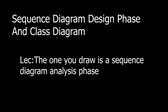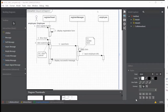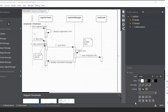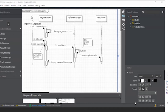The one that you draw is a sequence diagram in the analysis phase. So if we review our sequence diagram — this is a sequence diagram in the analysis phase — we have objects: register panel, register manager, employee. We call them objects. And we have messages: click register button, display registration form, and so on. These are all the messages which show us the communication between objects.